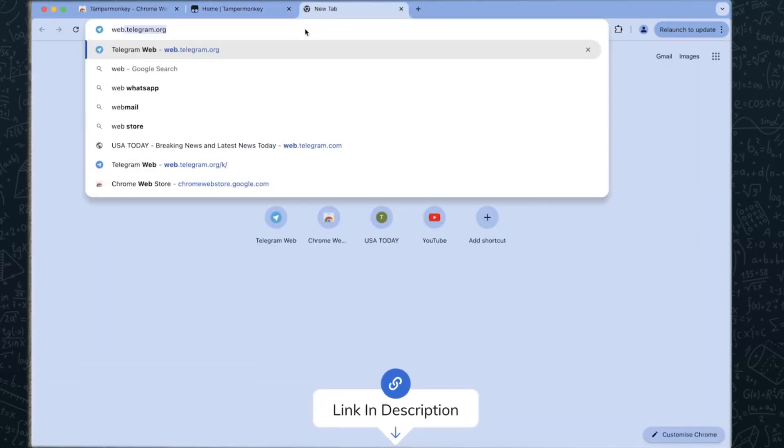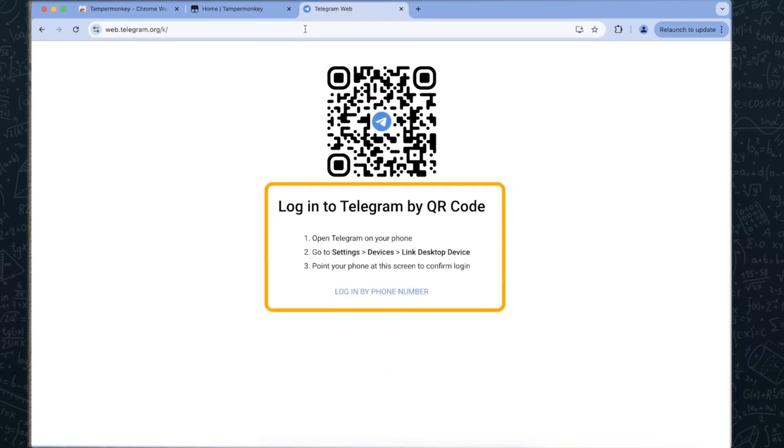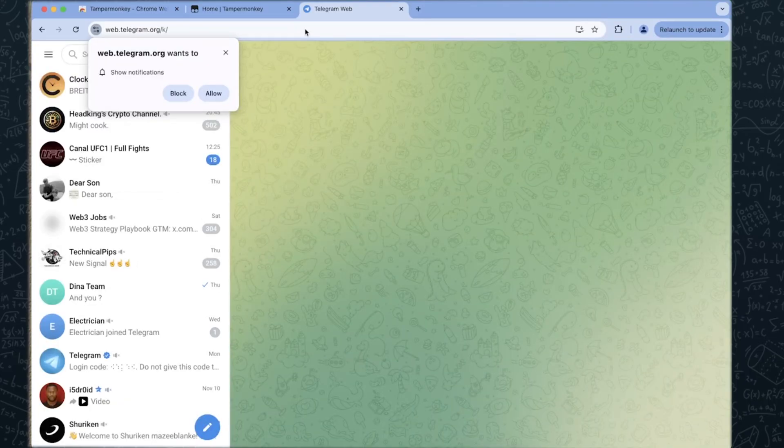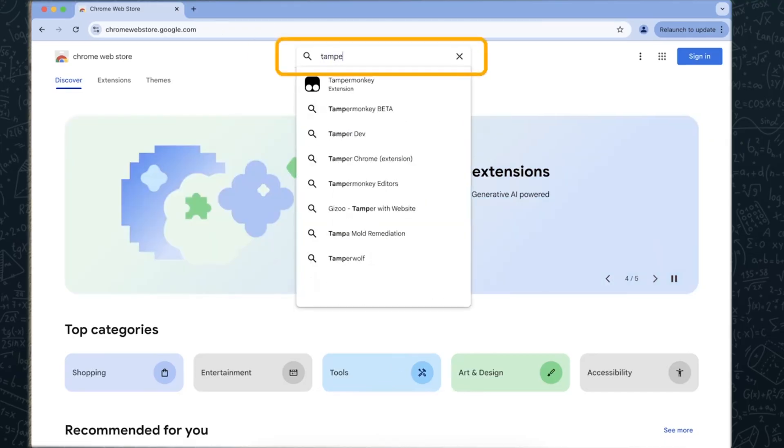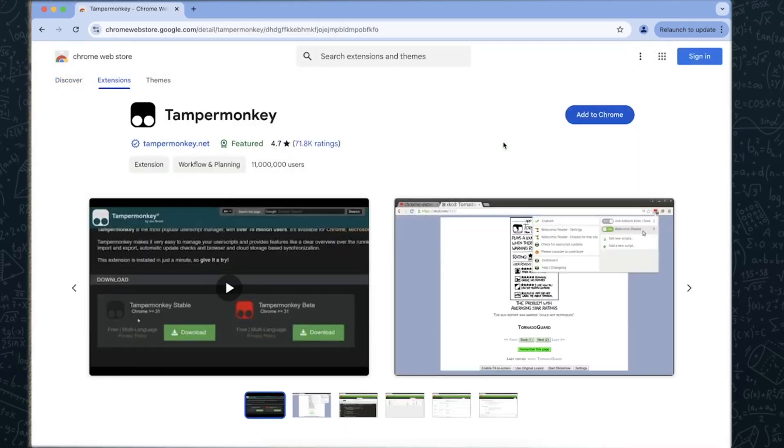For browser users on PC or mobile, open Google Chrome and log into your Telegram account through Telegram Web. Go to the Chrome Web Store and search for the TamperMonkey extension. Install it and pin the extension to your browser.